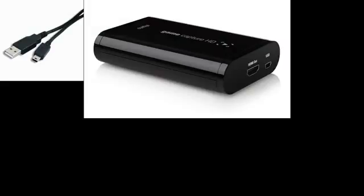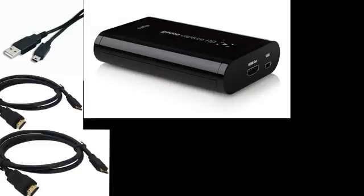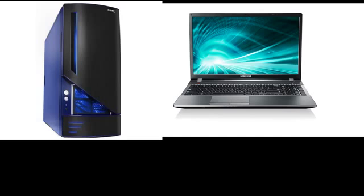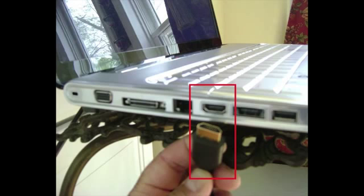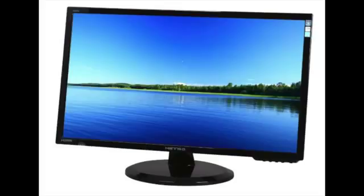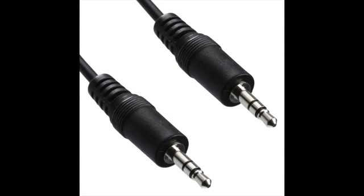Before we begin, make sure you have these items: one USB to mini USB cable which will connect the Elgato Game Capture HD to your PC or laptop, one Elgato Game Capture HD, two HDMI cables, a PC or laptop or Mac with HDMI output, and a monitor with HDMI input. Preferably, your monitor should have a 3.5mm audio jack on the back.